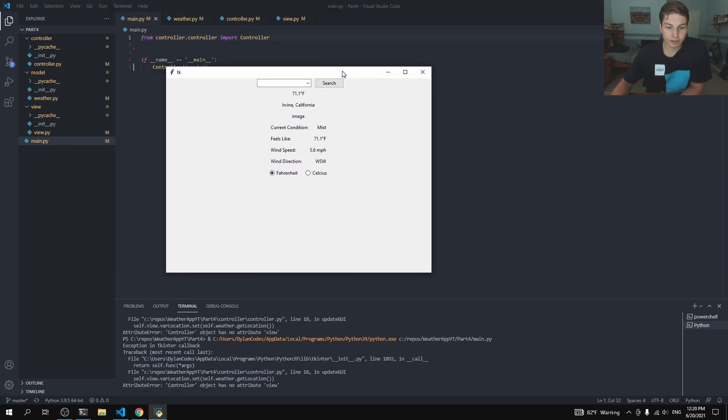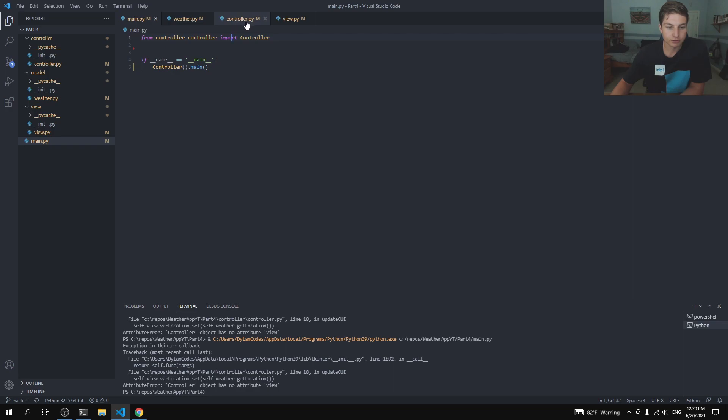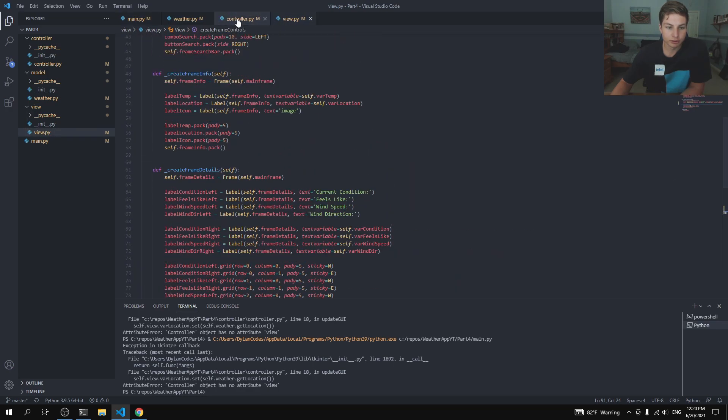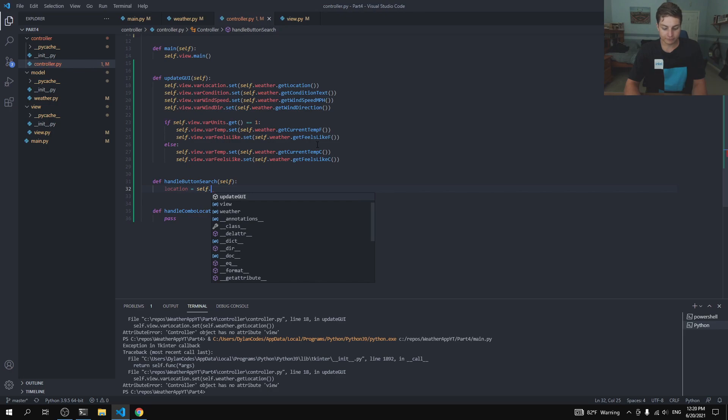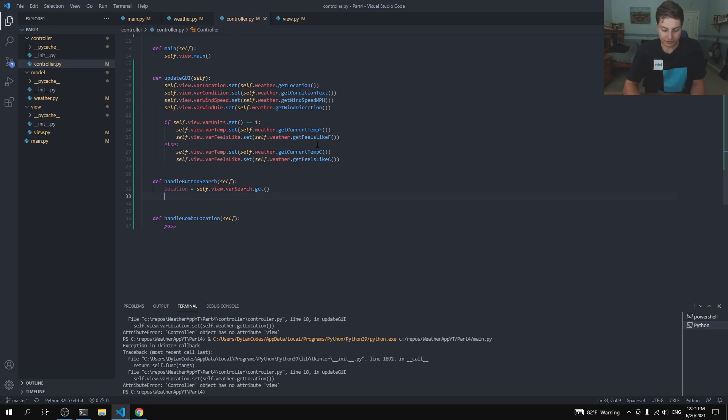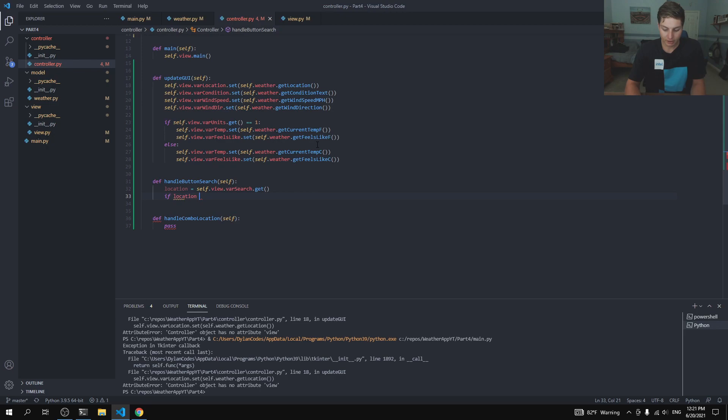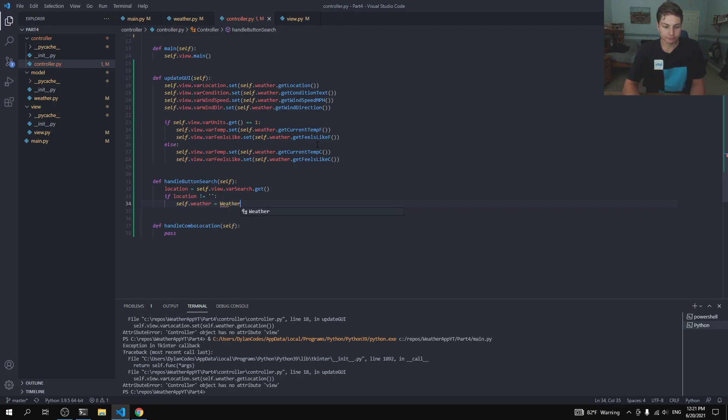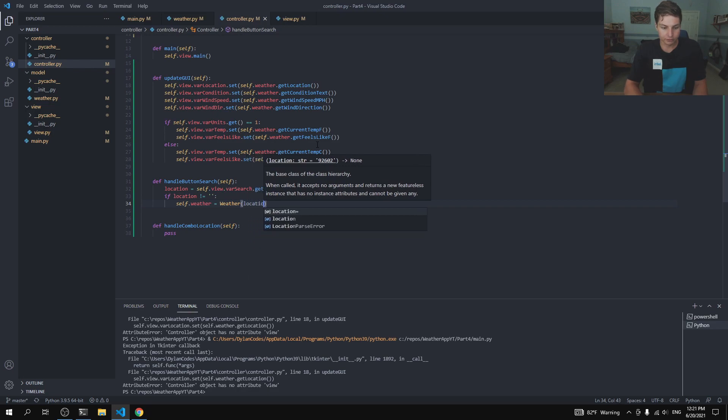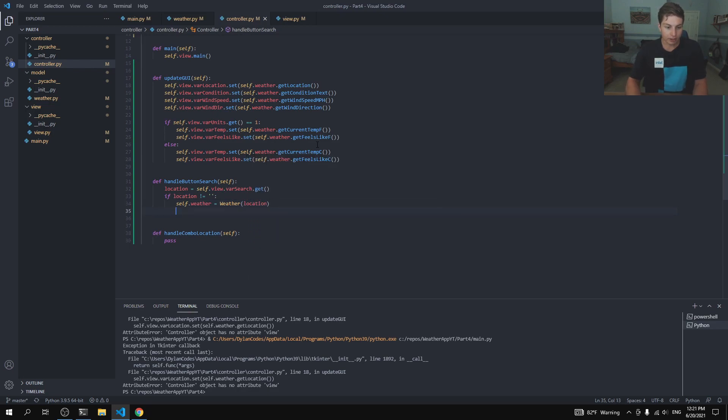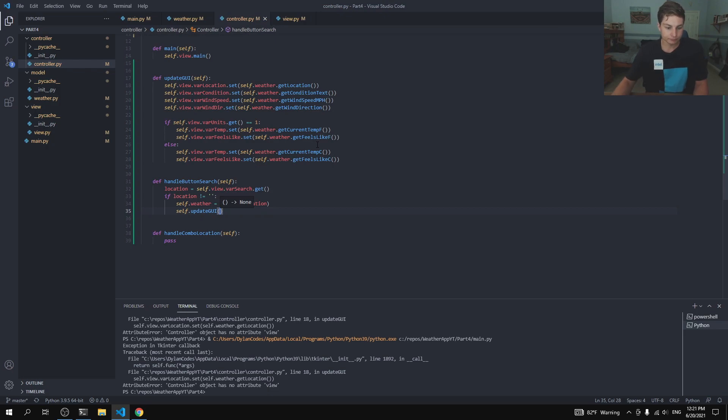So, and so the last thing to do here is to write the function for our search button. So, let's go ahead and go to our controller. And this handle search button, it's going to be pretty easy. So, we'll just say location is going to be equal to self.view.varSearch.get. So, that'll get a string. And we'll say as long as that location is not equal to an empty string, then our self.weather is equal to a new weather object. We could just call the fetch on our current one, but, you know, I like this. I think I like this a little better. So, weather with that new location, just like so. And then update. So, anytime we search, we want to update the GUI.